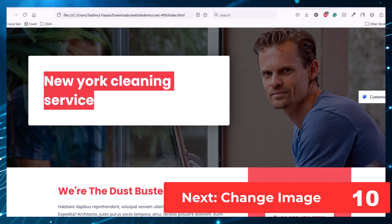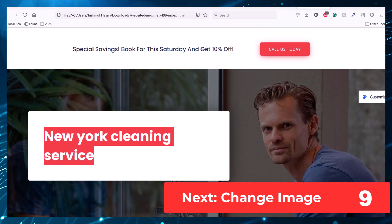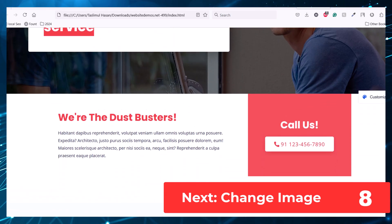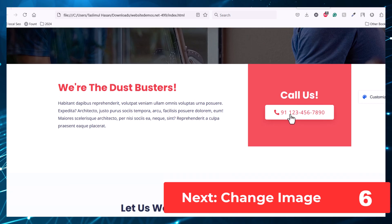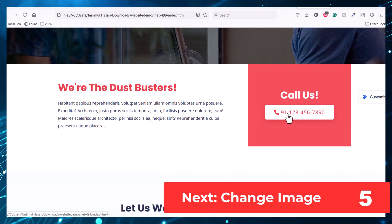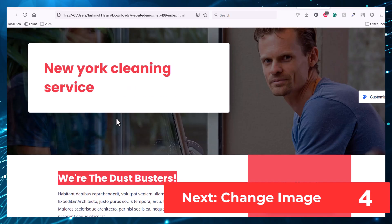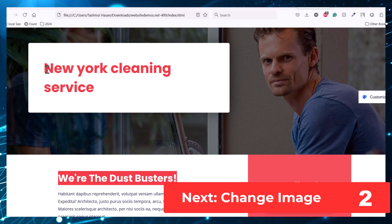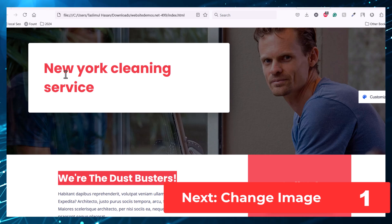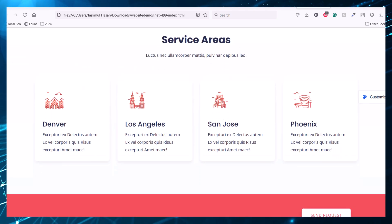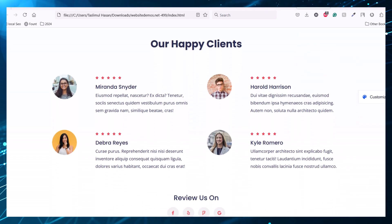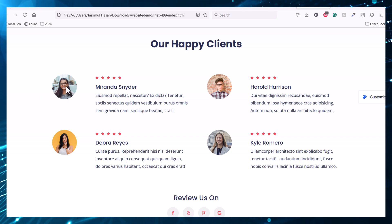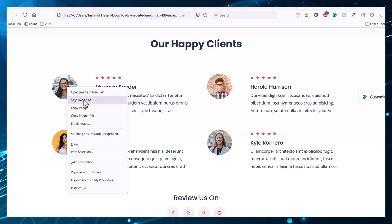This is how you can change the contents of this website. You can change the phone number too — just copy the phone number. By repeating this process you can change all the contents of this website. If you want to change an image, right-click on it and open the image in a new tab.